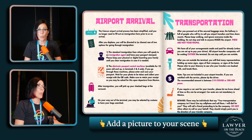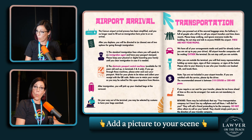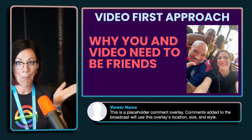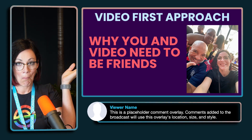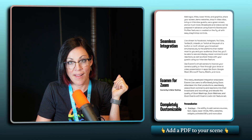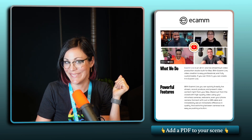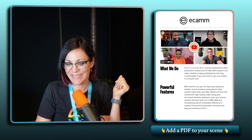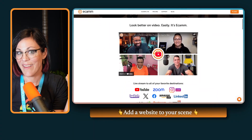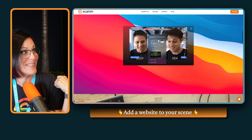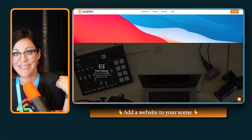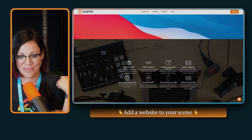In Ecamm, you can add a logo, name, or slides right on the screen. You can share videos, websites, or PDFs. You can bring in guests from anywhere in the world. You can create custom scenes with your colors and brand, and you record everything or stream it live — it's your choice.